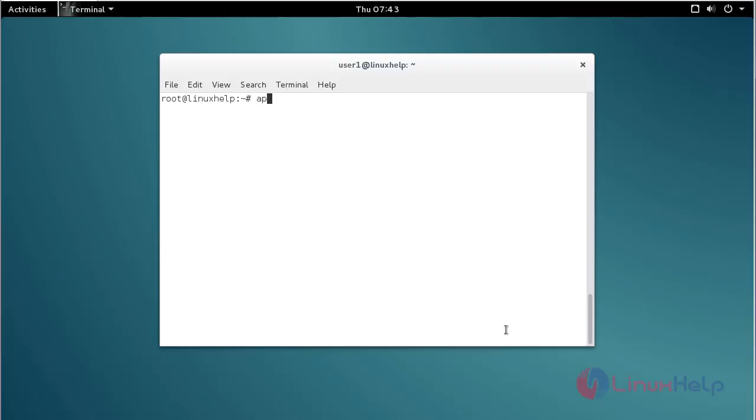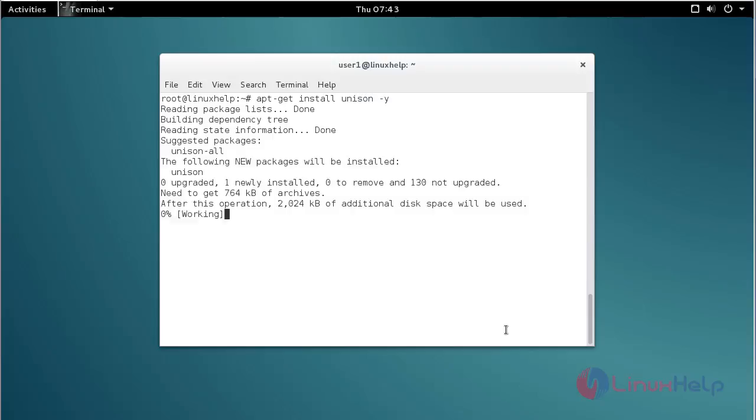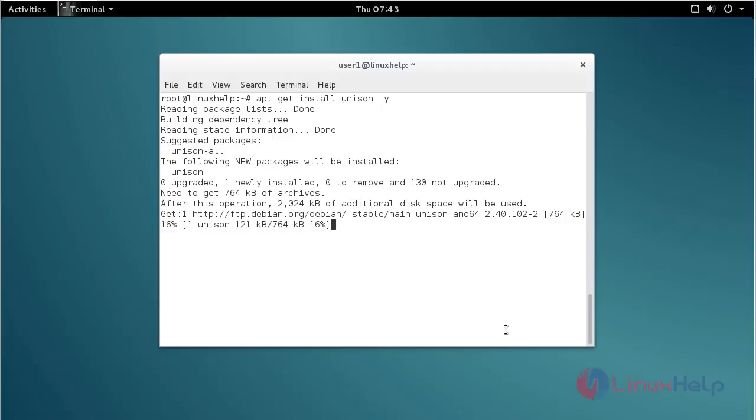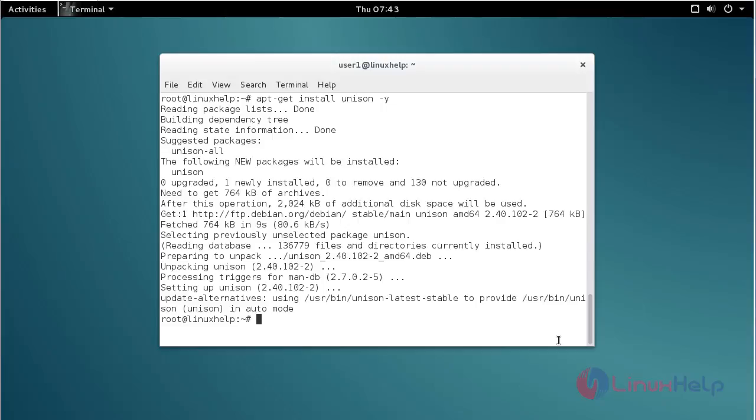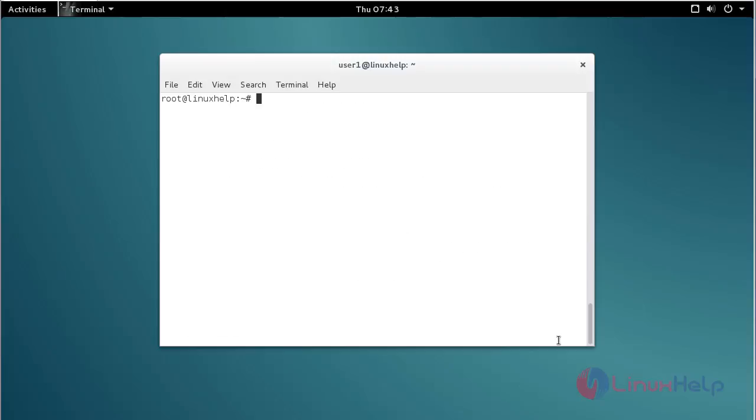Now for installing Unison, for that command apt-get install unison and press enter. The Unison package has been successfully installed in my Debian machine.